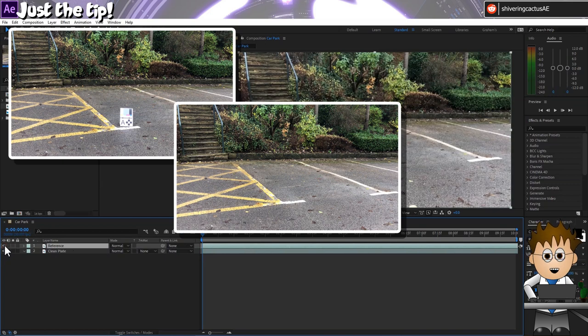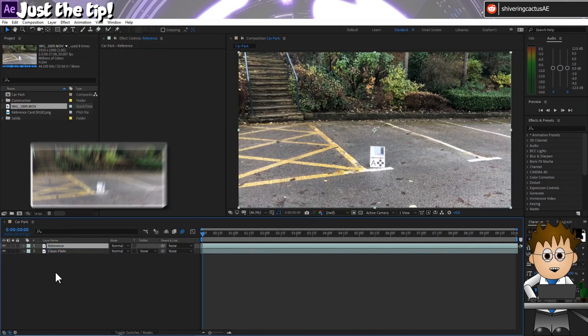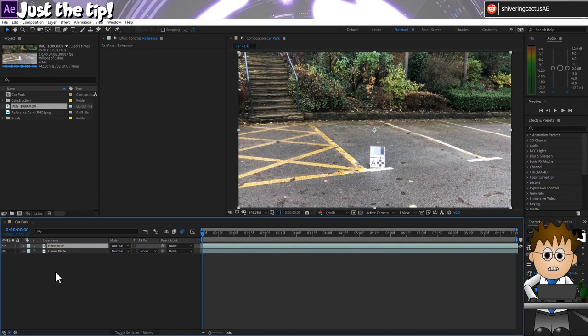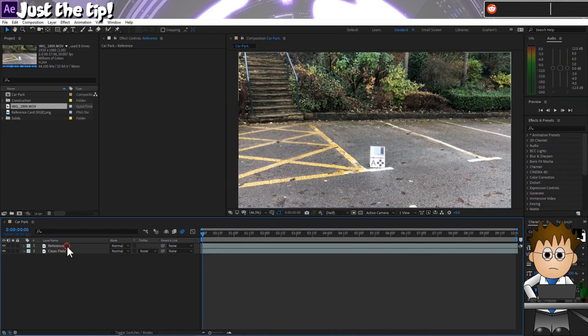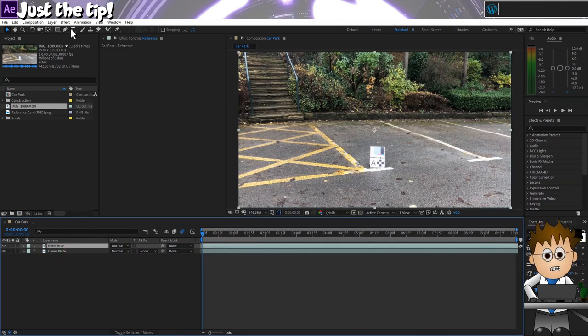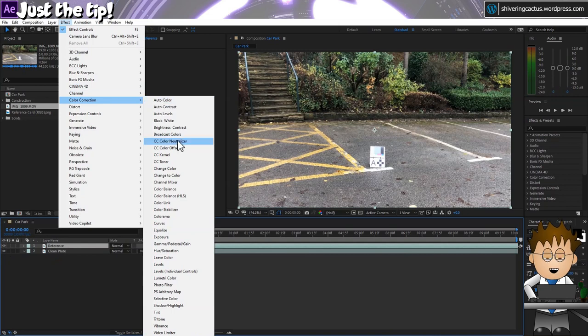I've dropped them both into the comp and tapped enter to rename the layers reference and clean. I've got reference above clean for now and first thing I'm going to do is add a Lumetri colour effect to set a white balance. Go to Effect, colour correction, Lumetri colour.